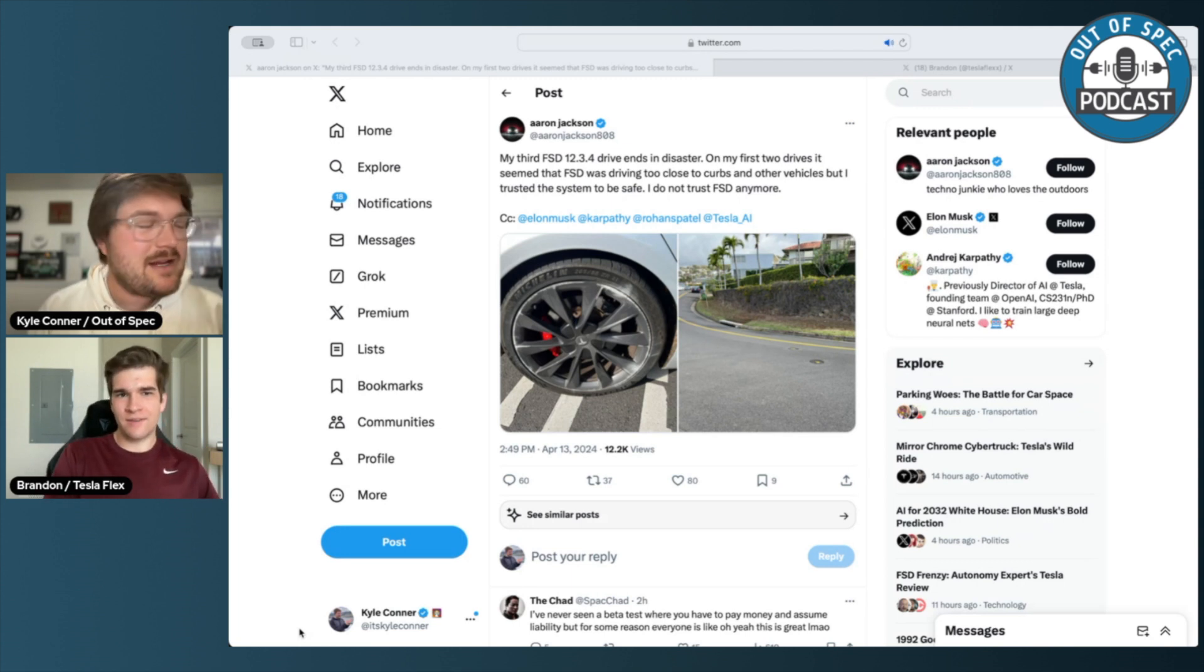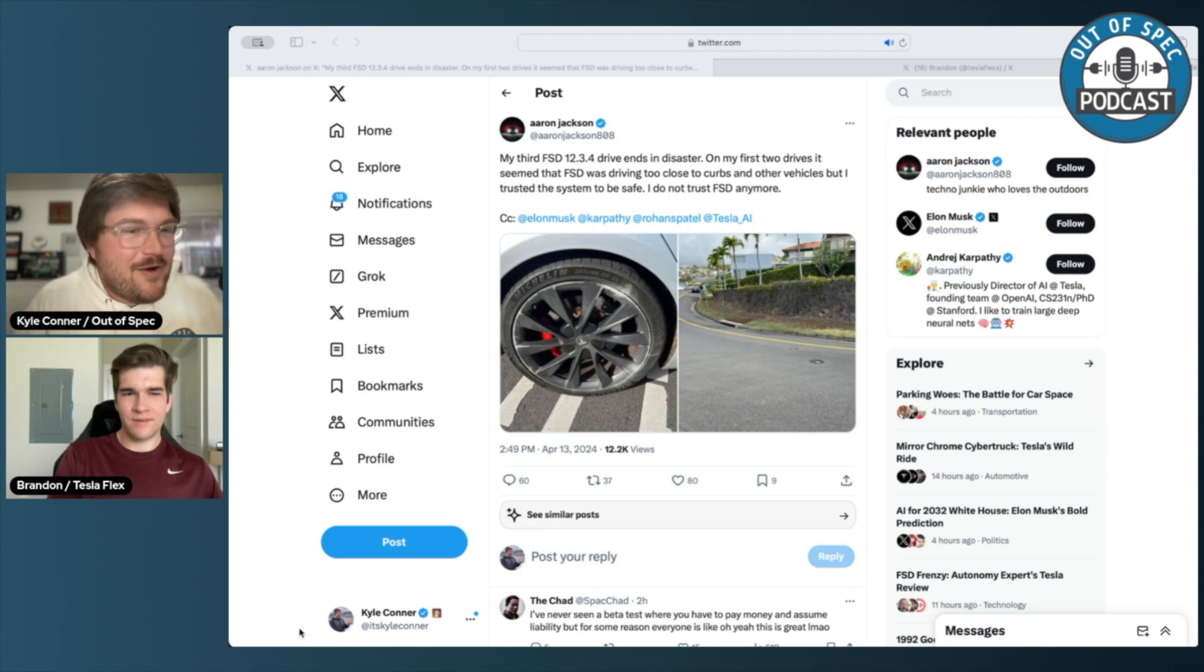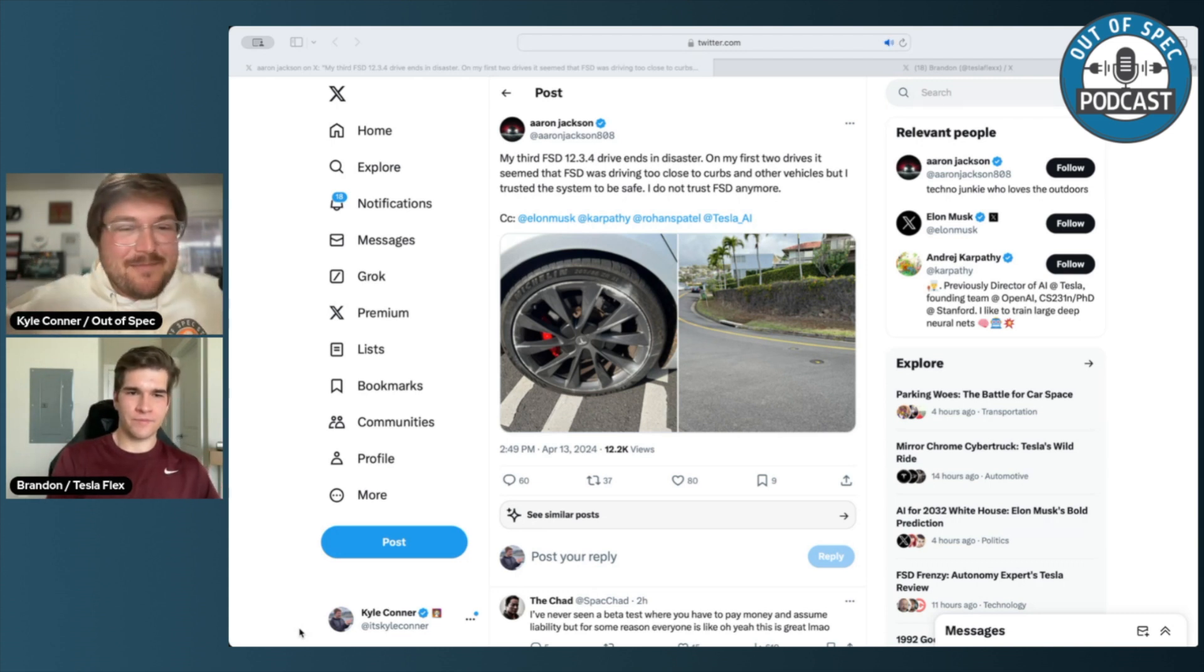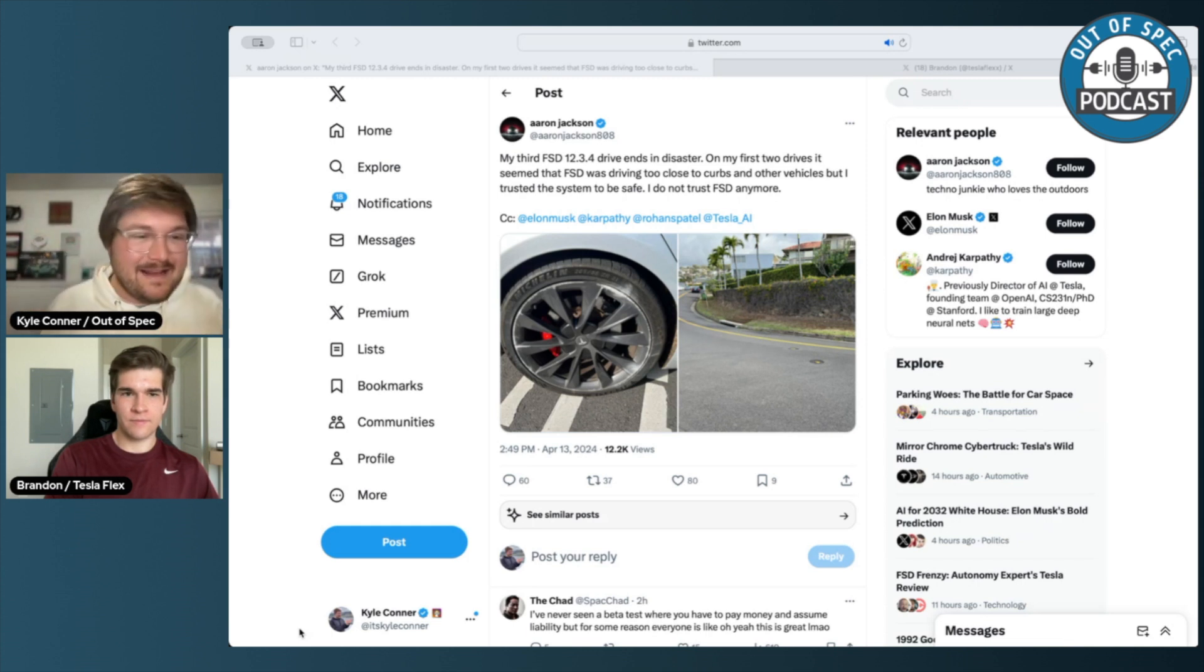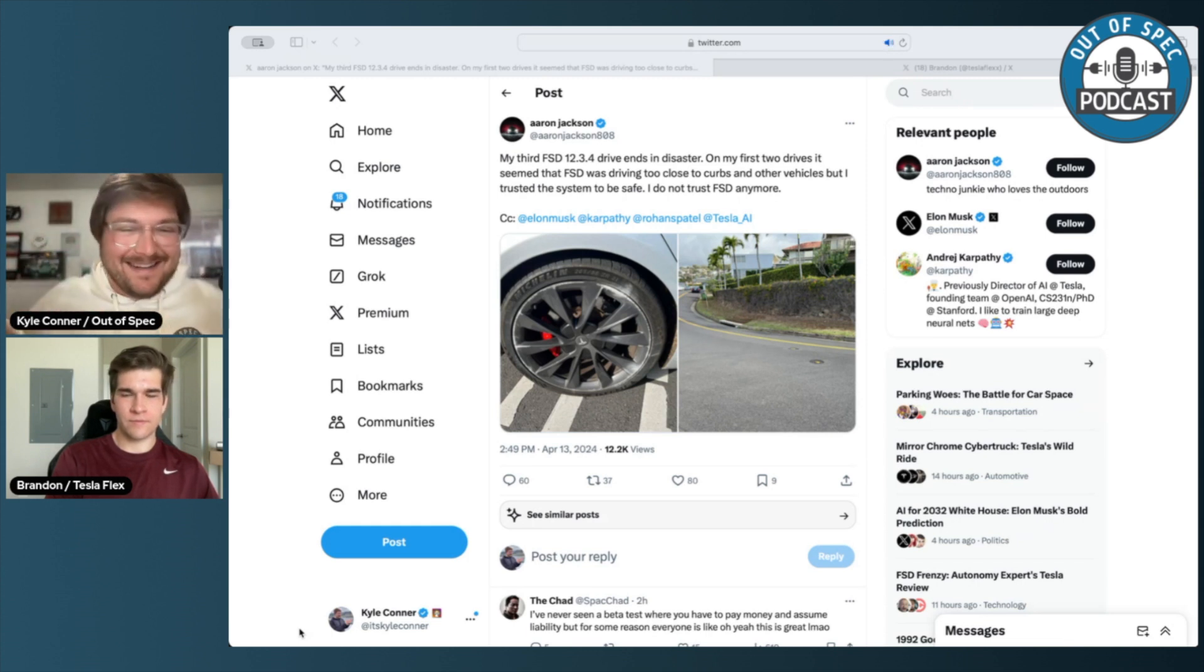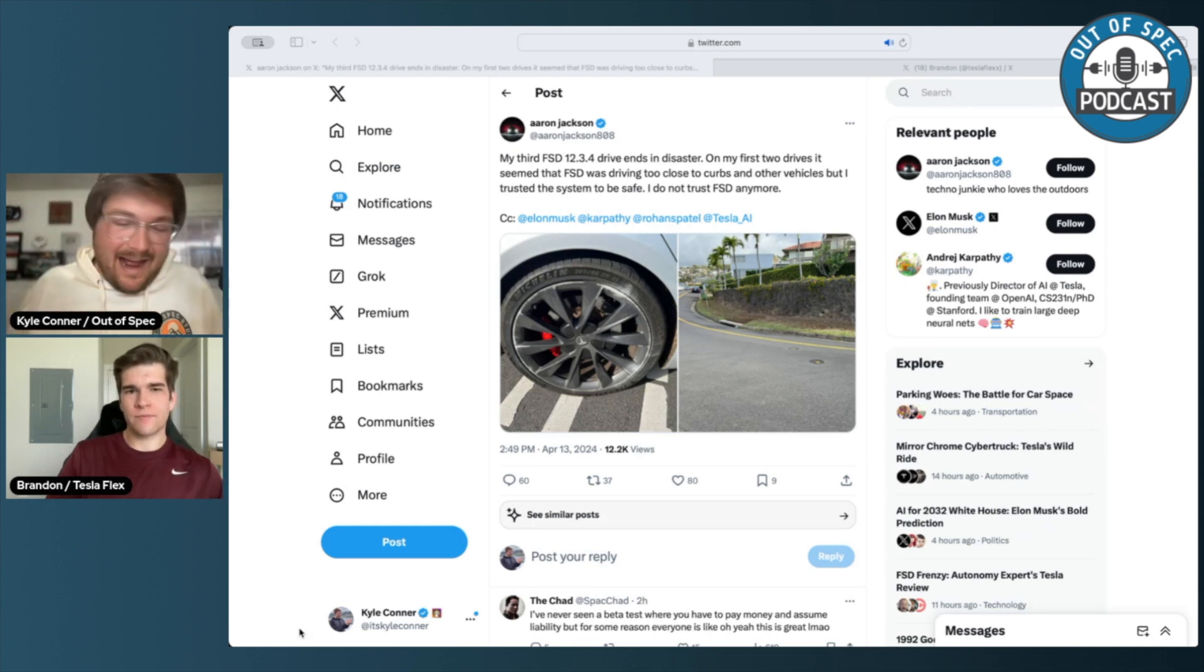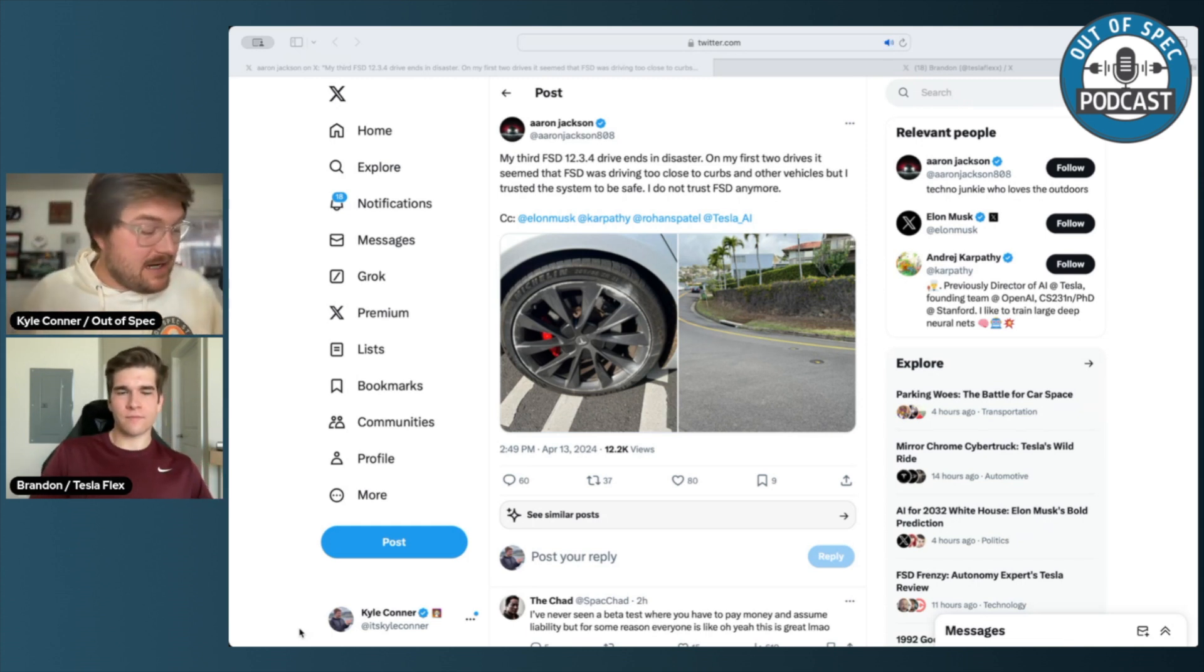Yeah. Like you would think the car knows how big it is, or at least the system would say, oh, I'm plugged into a Model S, here's my width, here's my length, don't go beyond that. And I don't know. It seems pretty interesting.